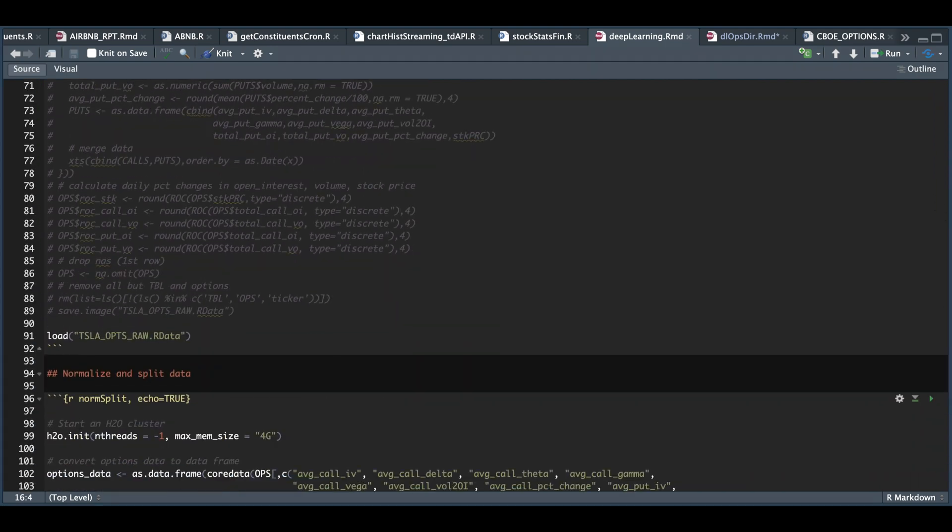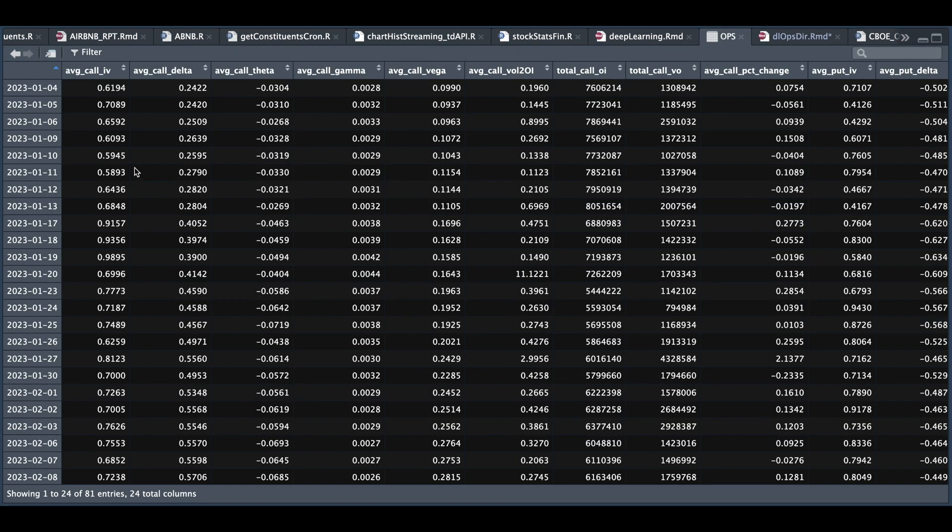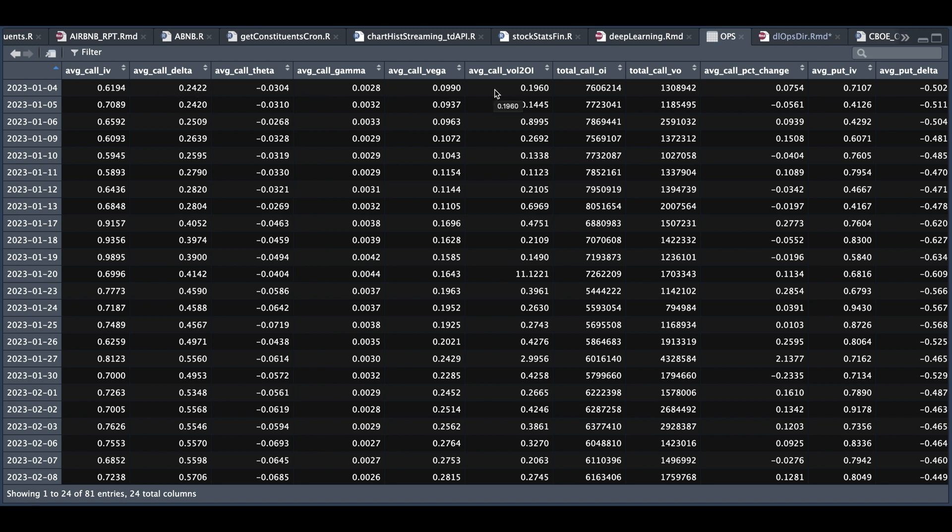So let's take a look at our option summary here. So again, for each of the trading days year to date, we're going to take the average call implied volatility for all of the option chains that day, the average call delta, theta, gamma, vega, the average volume to open interest, the total call open interest, and the total call volume,